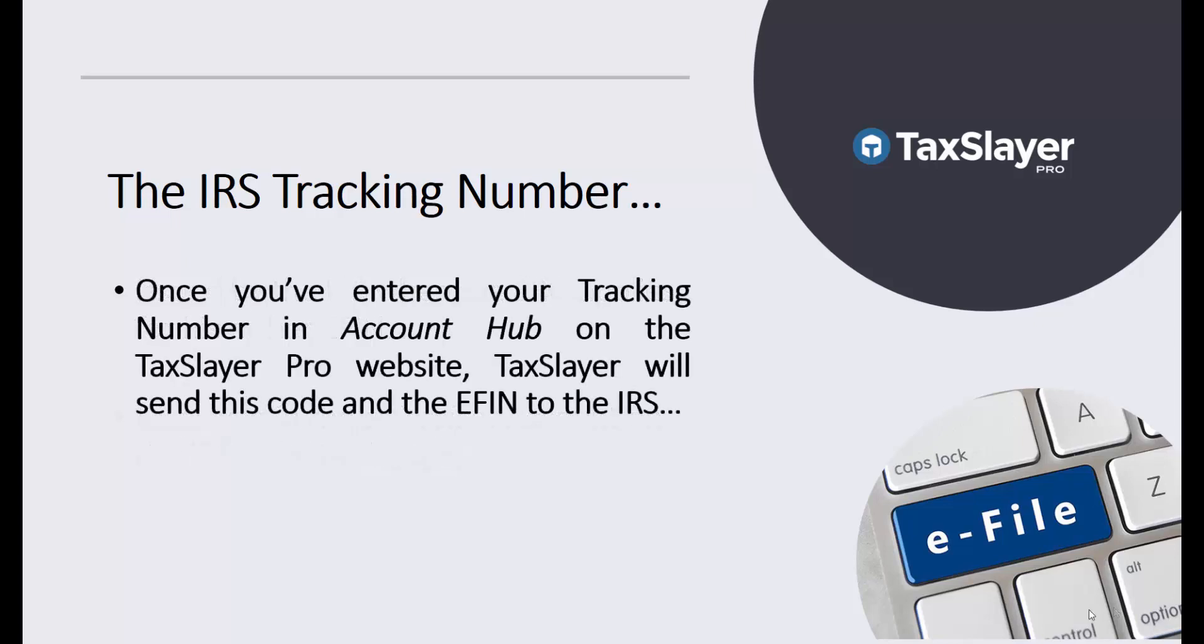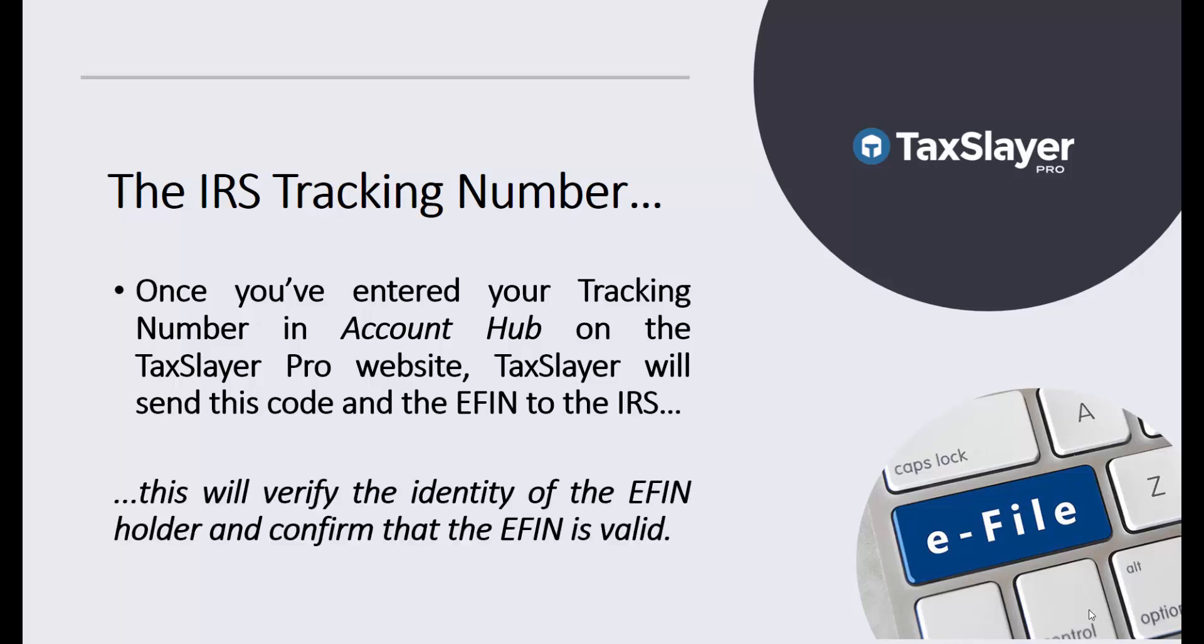Once you've entered your tracking number in Account Hub on the TaxSlayer Pro website, TaxSlayer will then send this code and your EFIN to the IRS. This will verify the identity of the EFIN holder and confirm that the EFIN is valid.